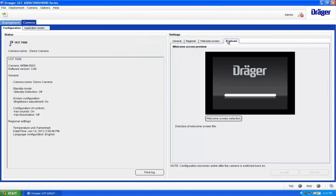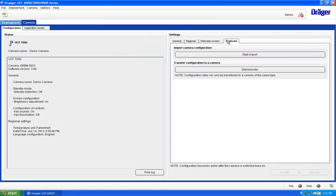Finally, the Duplicate tab allows you to import your camera's current settings and then transfer the settings to other cameras.